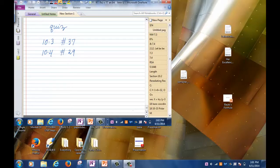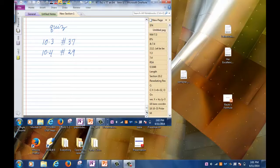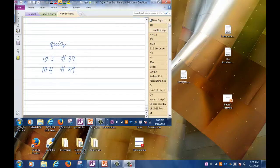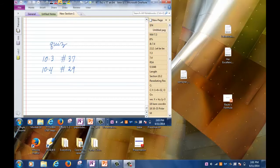On Monday, please turn in problem 37 in section 10.3 and problem 29 from section 10.4. The reason I'm doing that is because I need the class time to go over some lecture materials. So here's the quiz — it's a take-home quiz. Bring it back on Monday. You have to show all the steps and all the work in order to get credit. If you just write down a final answer, you will get no credit at all.